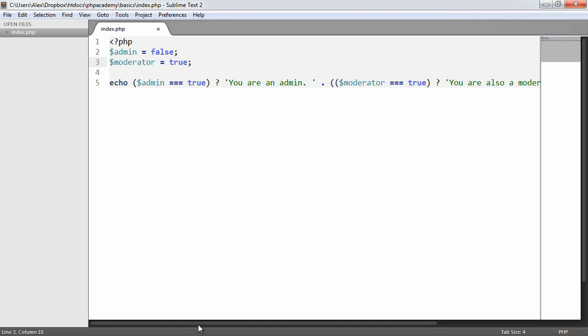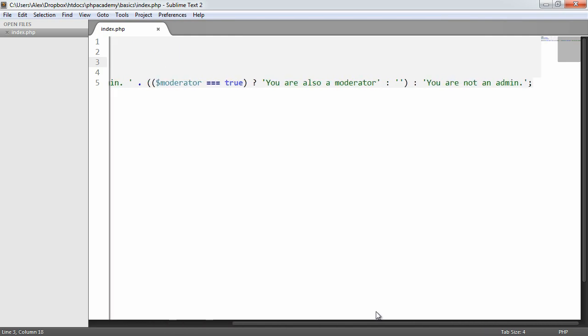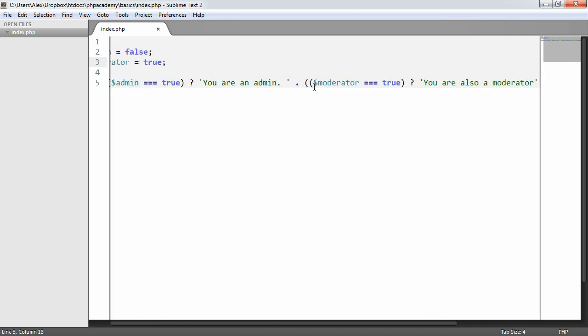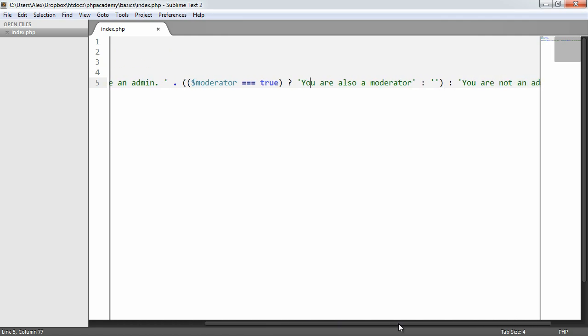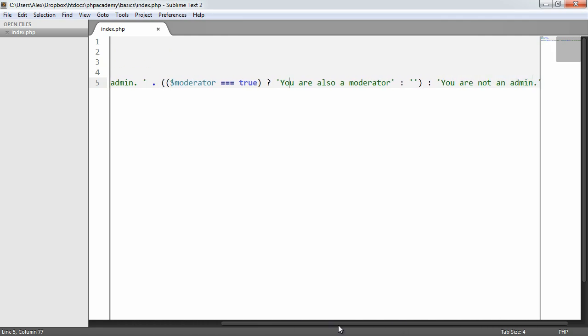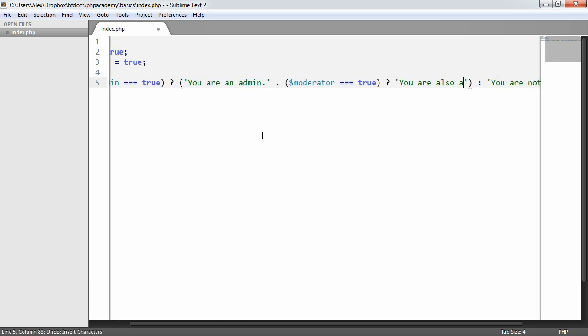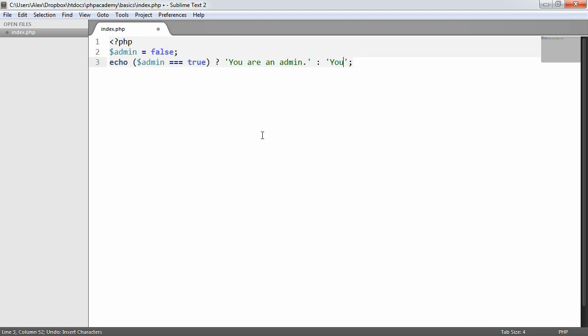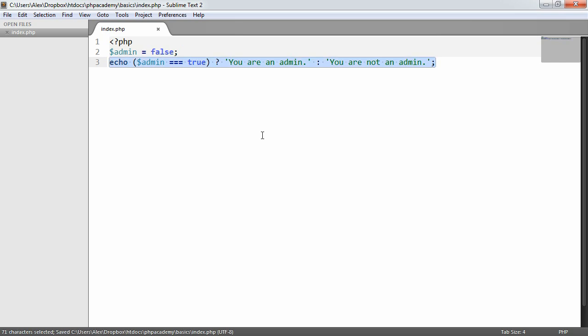So that's the ternary operator. We've looked at a slightly more complicated example in terms of putting another ternary operation inside the first result of this or the true block of this ternary operator. But for small things like if we just revert to our previous example like this, 'you are not an admin', this makes a lot more sense because if you're just trying to quickly output something to a page based on the result of something, it just means that you don't have to use an if statement where it's not necessary.